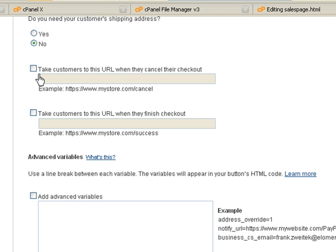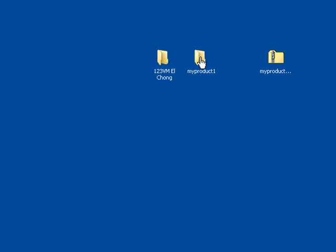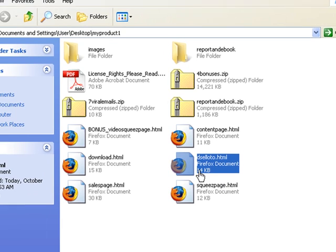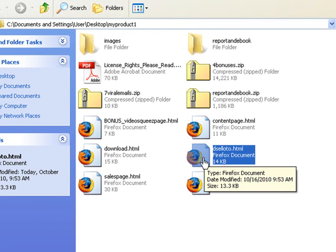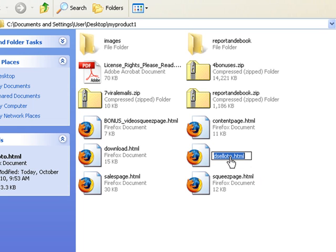Here you see an option: 'Take customers to this URL when they cancel their checkout.' So for example, if somebody has clicked on the payment button and decided not to buy, you can direct them to this URL, which should be your downsell page — for example, as what we've done with the OTO page. So I'm going to copy that.